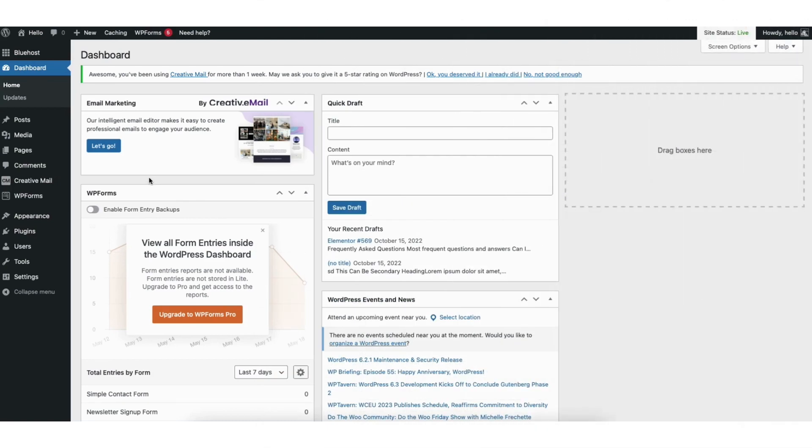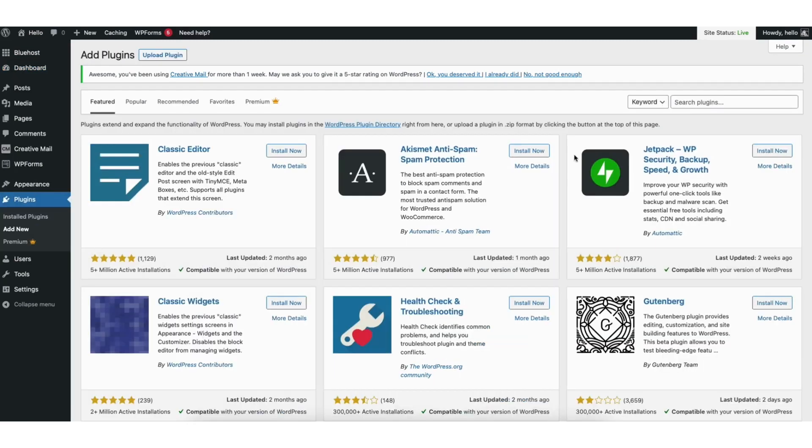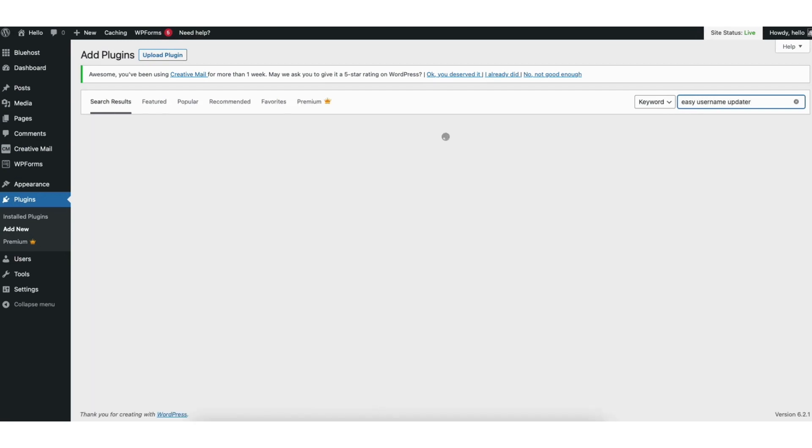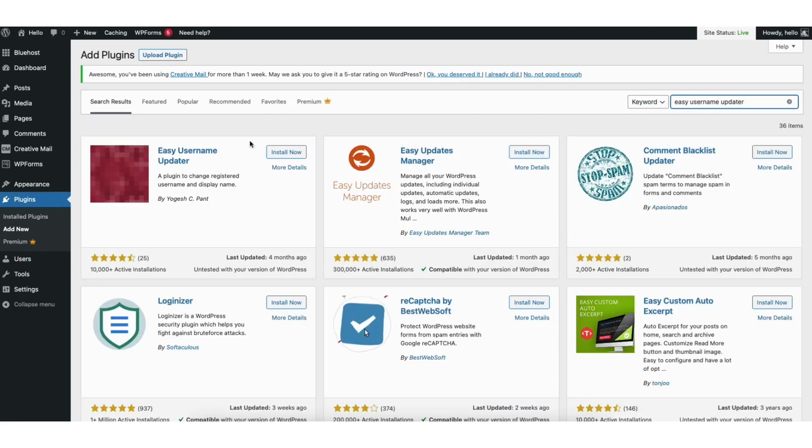Start by hovering over the plugins tab in the WordPress dashboard. Click add new. In the search field type in easy username updater. You'll see the plugin showing here. Click the install now button.